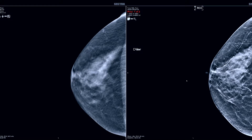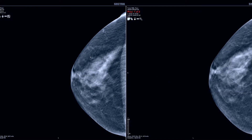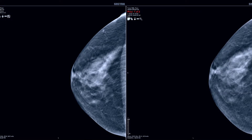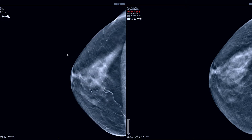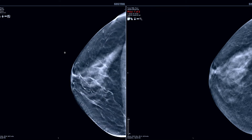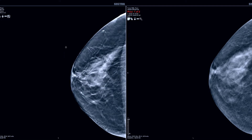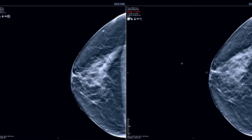I can also toggle between the C-views and the TOMO stack and I'm able to scroll through the TOMO stack with the new exam, find the same location, and then scroll to the same location on the old TOMO image — here with this larger, more coarse calcification in the retro areola region.